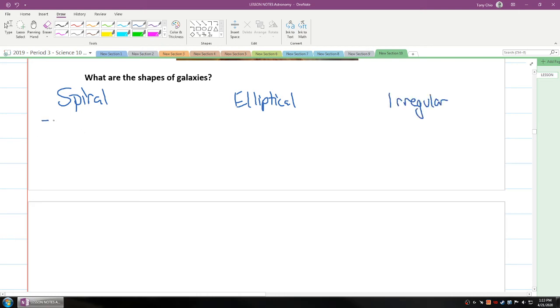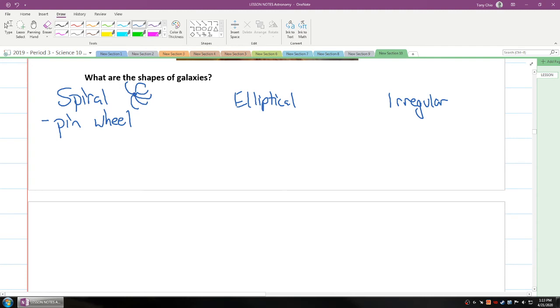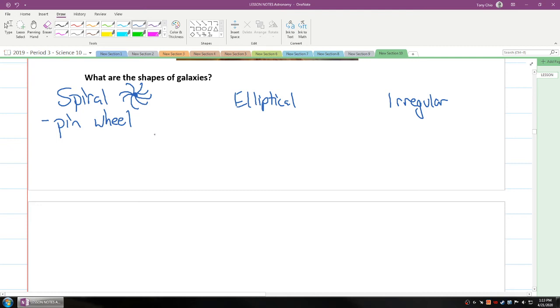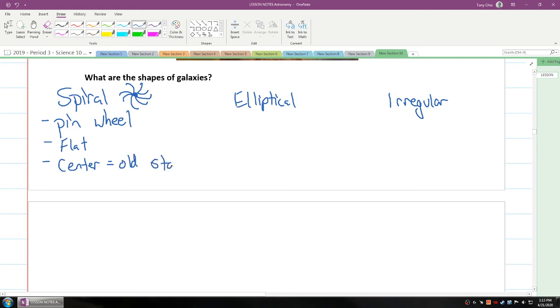Spiral is like a pinwheel. So if you want to draw it, it looks like this. It's like you have a pinwheel spiraling amongst a center point. And if I draw this properly, you can see it looks like a pinwheel. It's like a pinwheel. It's flat. And the center is where the oldest stars are. So that's the first type.